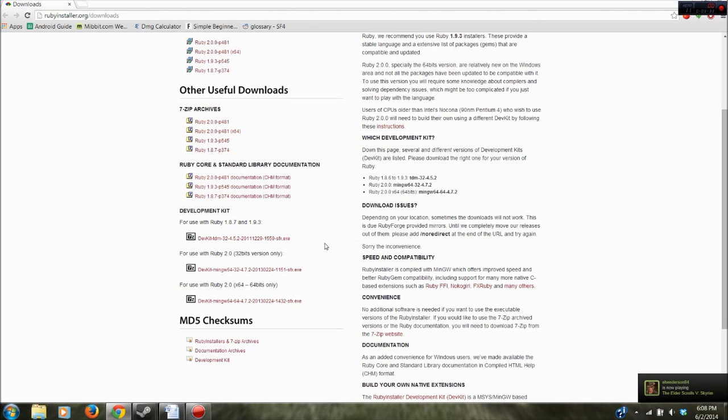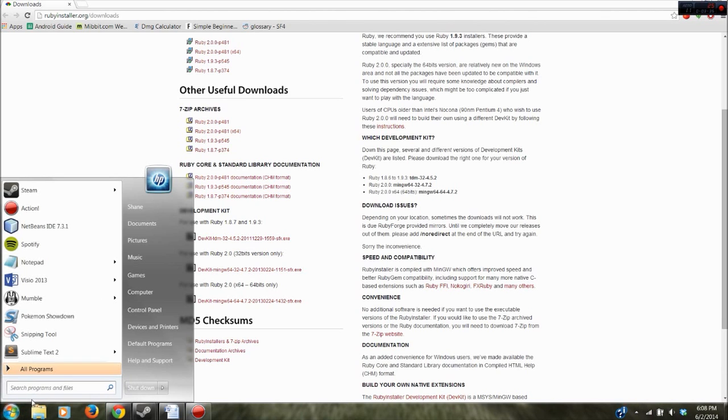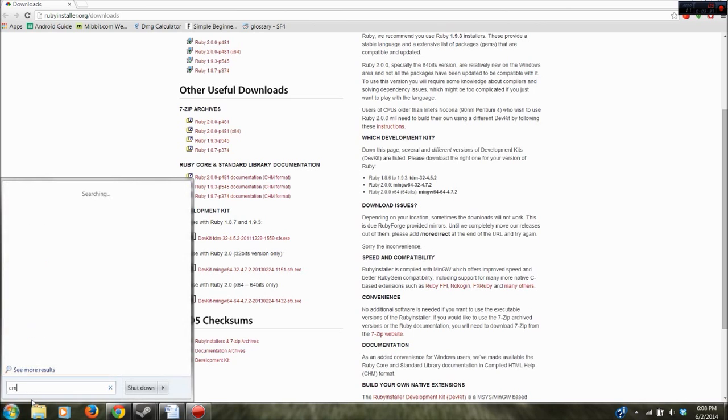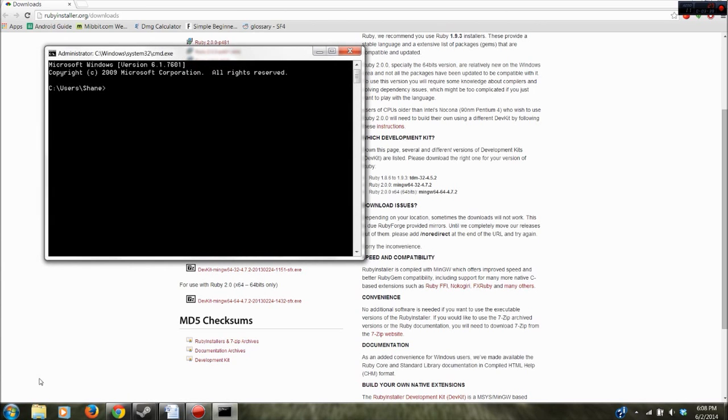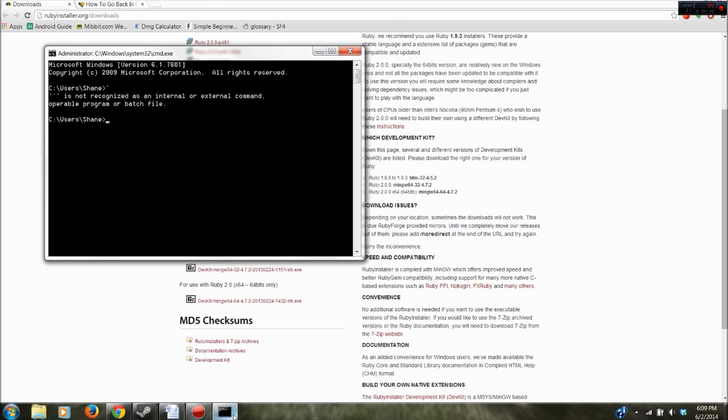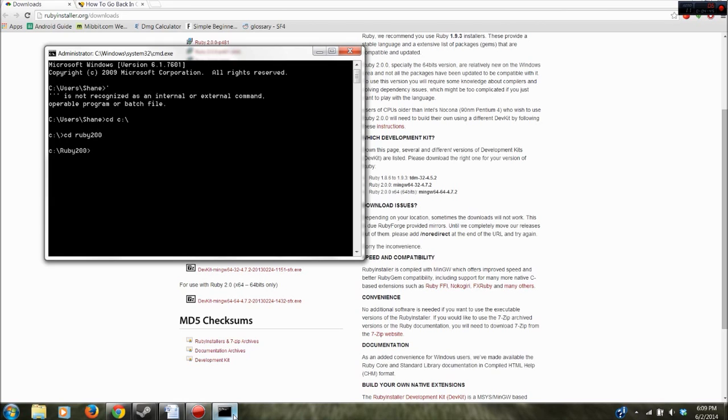Alright, now that that's extracted we're going to open up the command prompt again. We're going to change directories into wherever it is. I can just say cd C. Alright so I'm in C and I want to change directory to Ruby 200. So I'm in that Ruby 200 folder now.